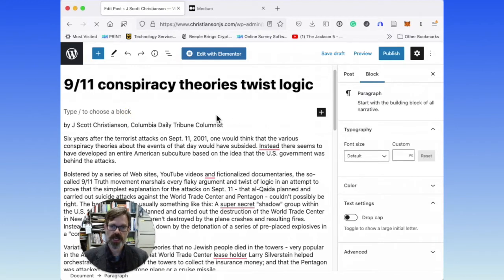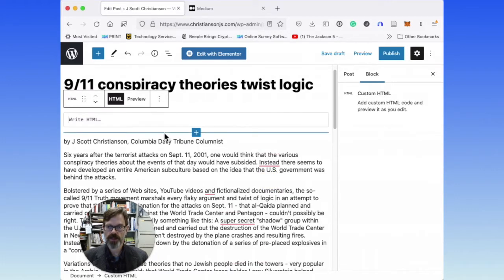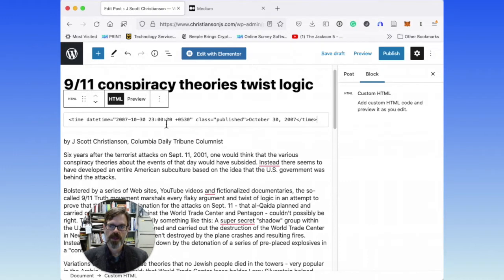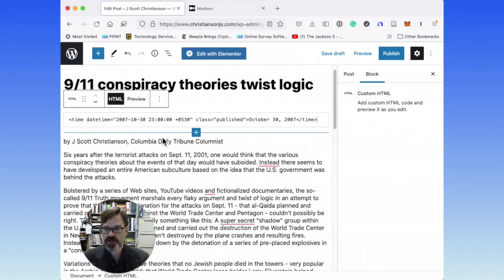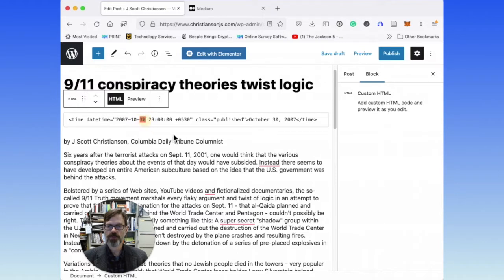So let me do that here. What I'm going to do is add a new block at the top and add a custom HTML block. I'm going to paste in the time tag. I've already formatted it because I didn't want to make a mistake typing it all out. All I have to do is change the year, the month, and the day, and that will change the date for me.